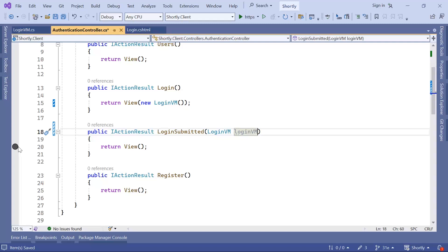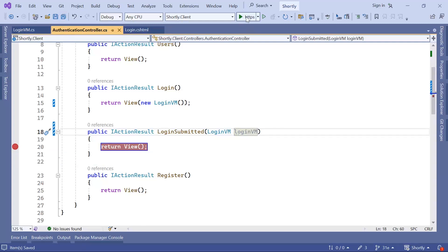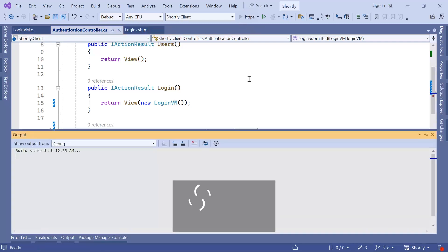I'm going to put a breakpoint. I'm going to save all the changes. And I'm going to start this project.